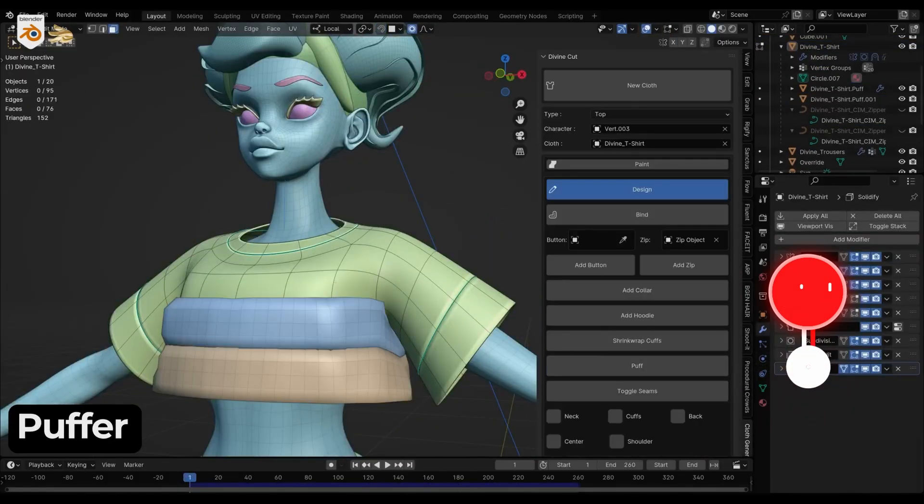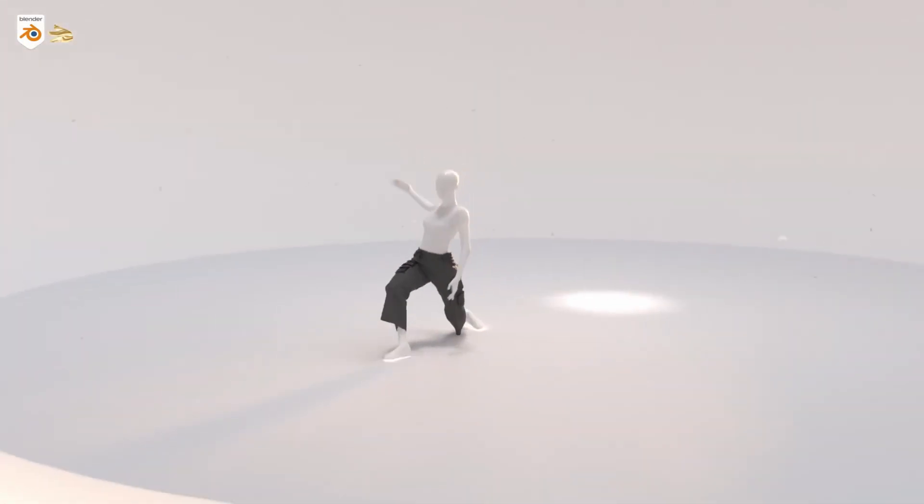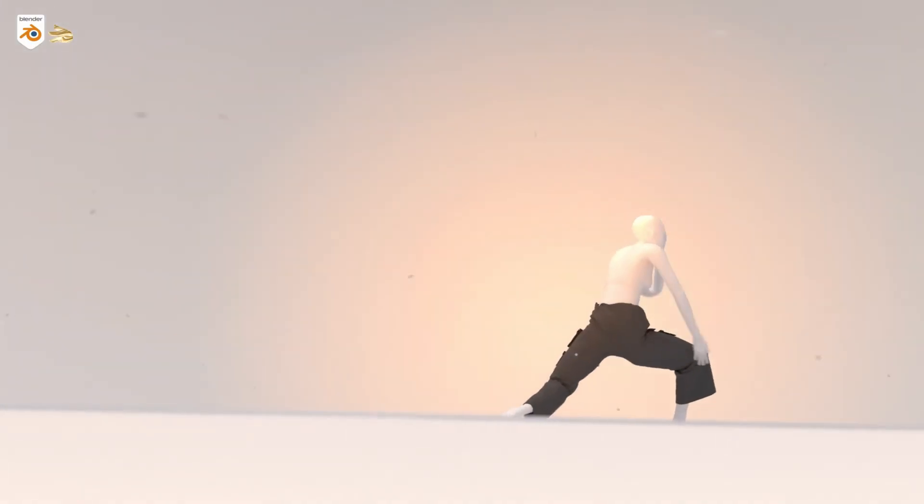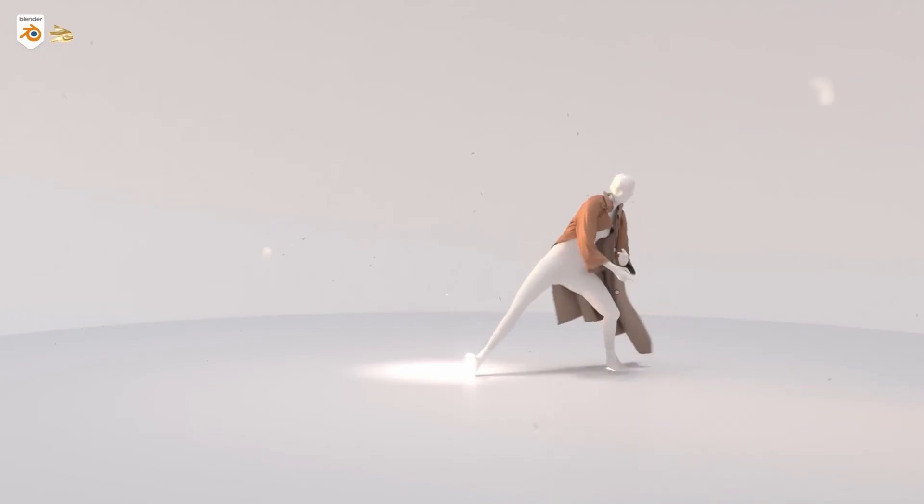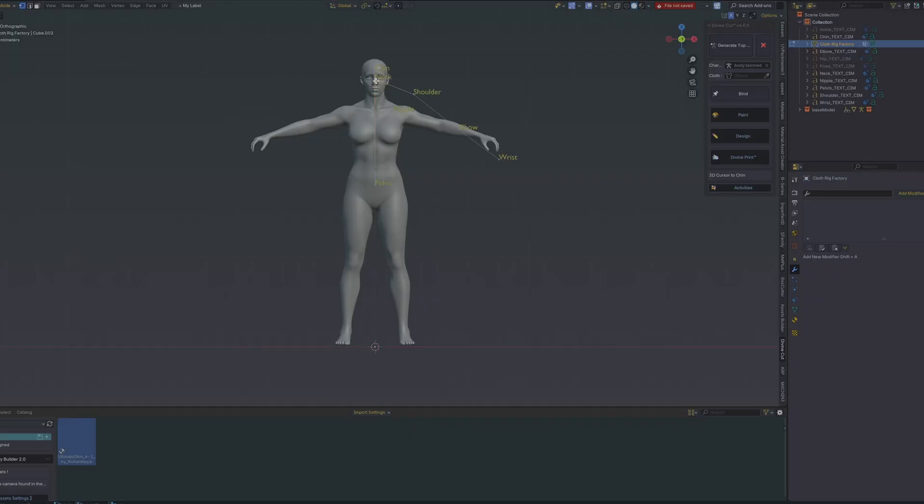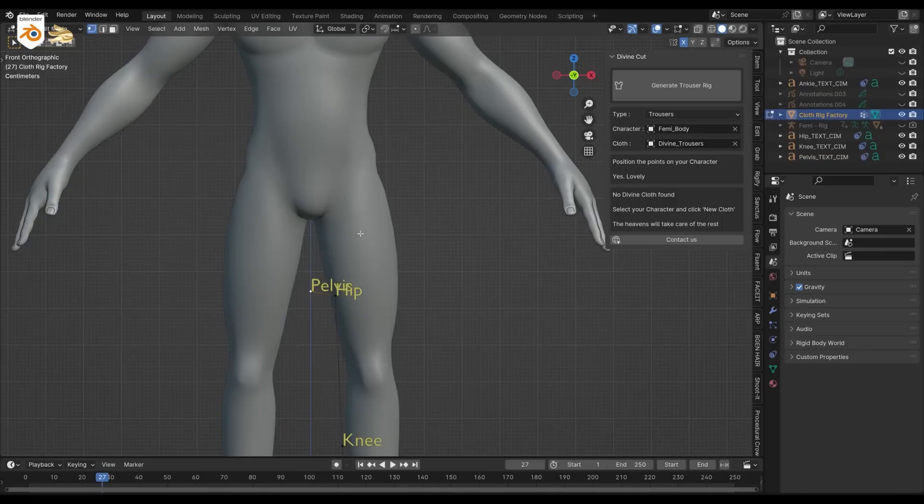Before we get into what's new, let's quickly cover the core foundation of DivineCut for anyone who hasn't seen it before. The process is simple. You position a few key points and circles on a character's body, sculpt adjustments to match your character's shape, and the cloth is generated.